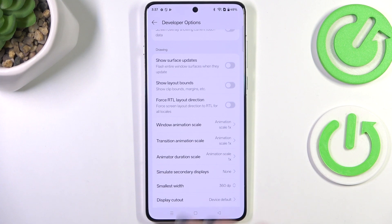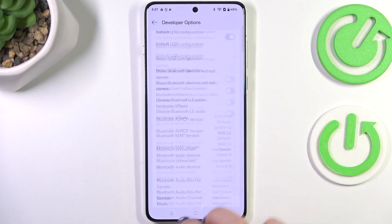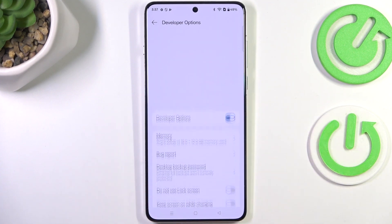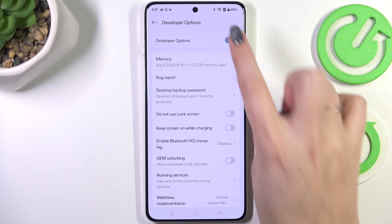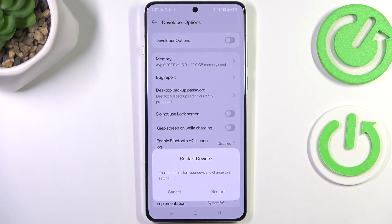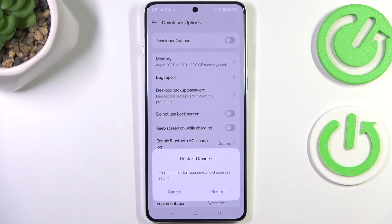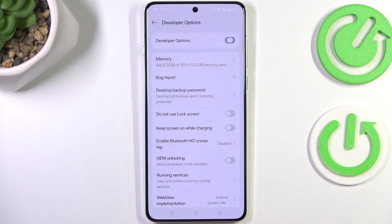If you're done customizing developer options, you can always turn them off. Just go to the very top of the list and tap on the switcher at the top. Your device will need to be restarted to turn off developer options completely, so simply tap Restart. After entering Settings again, the developer options will disappear.